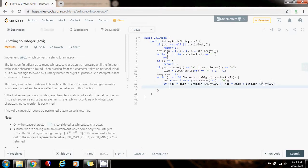If it is bigger than the maximum possible value, I return the maximum possible value. If it is smaller than the minimum possible value, I return the minimum possible value. So when sign equals one, I return Integer.MAX_VALUE, otherwise Integer.MIN_VALUE. This handles the case: if the result has to be positive, it returns the maximum possible value; if the result has to be negative and it overflows, I return the minimum possible value for an integer.